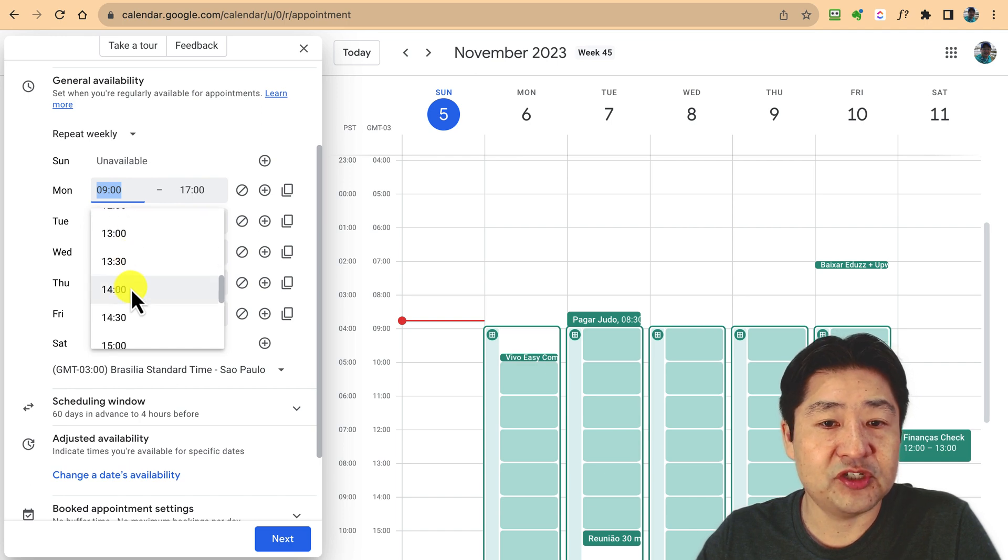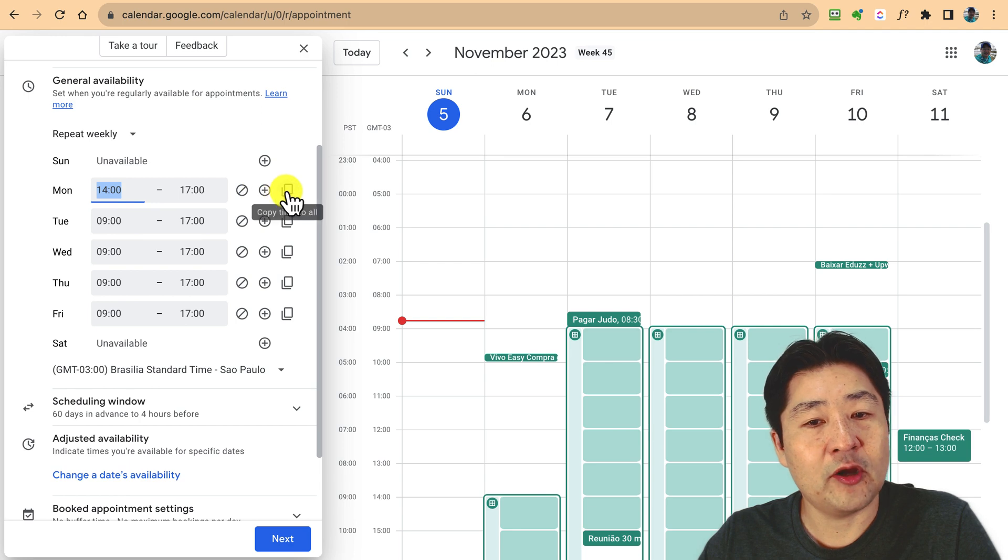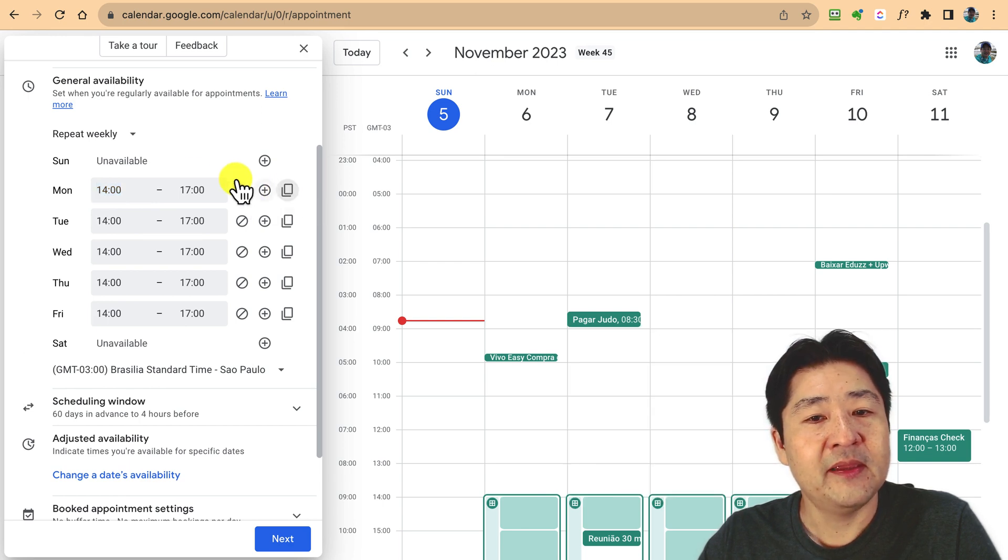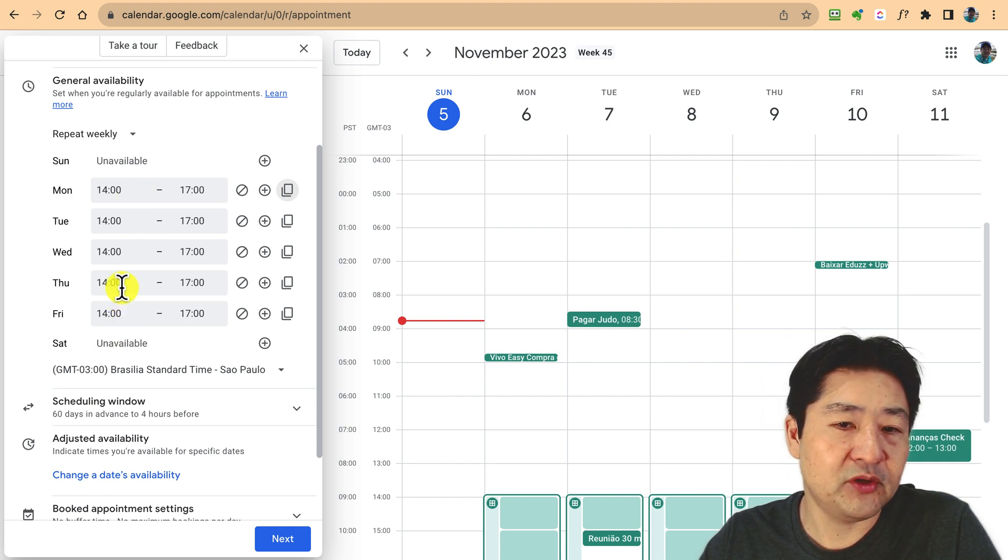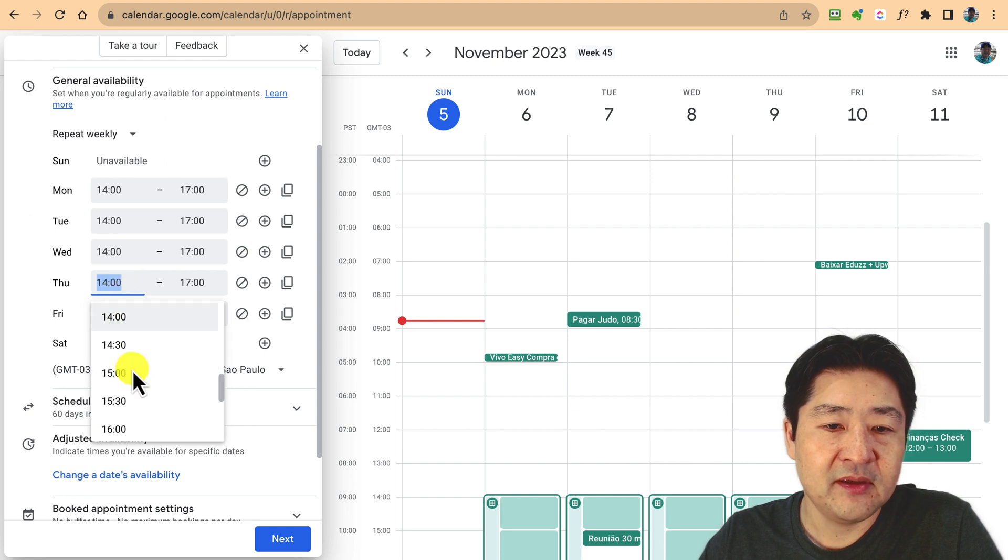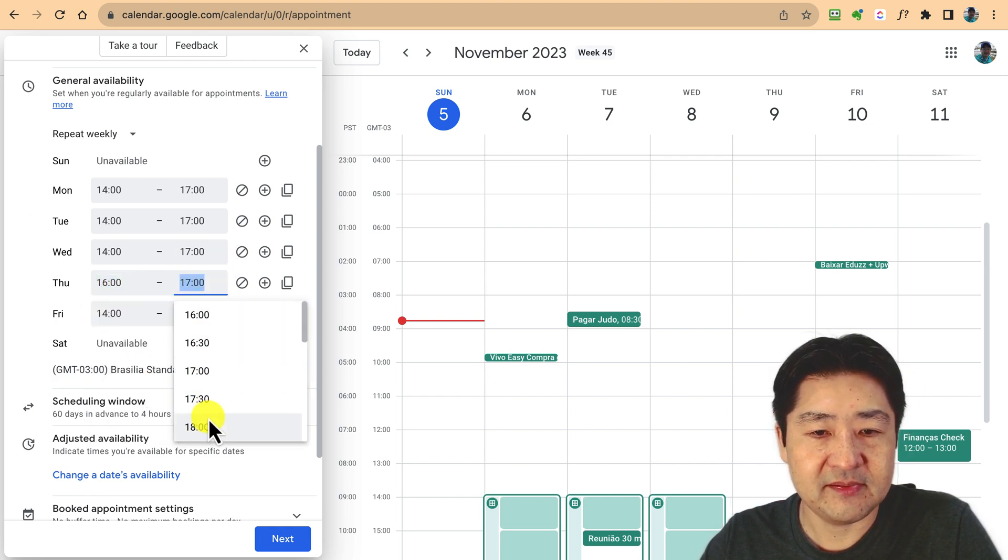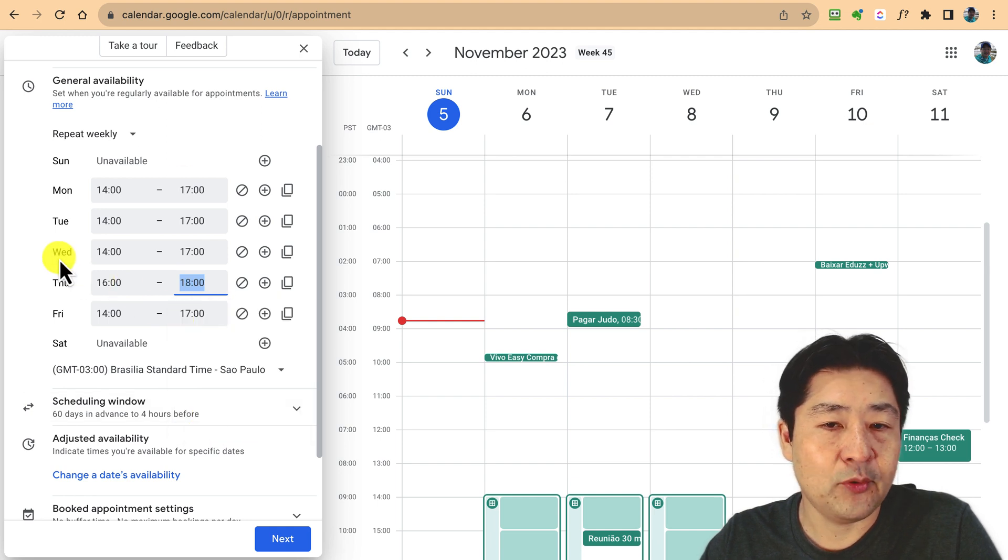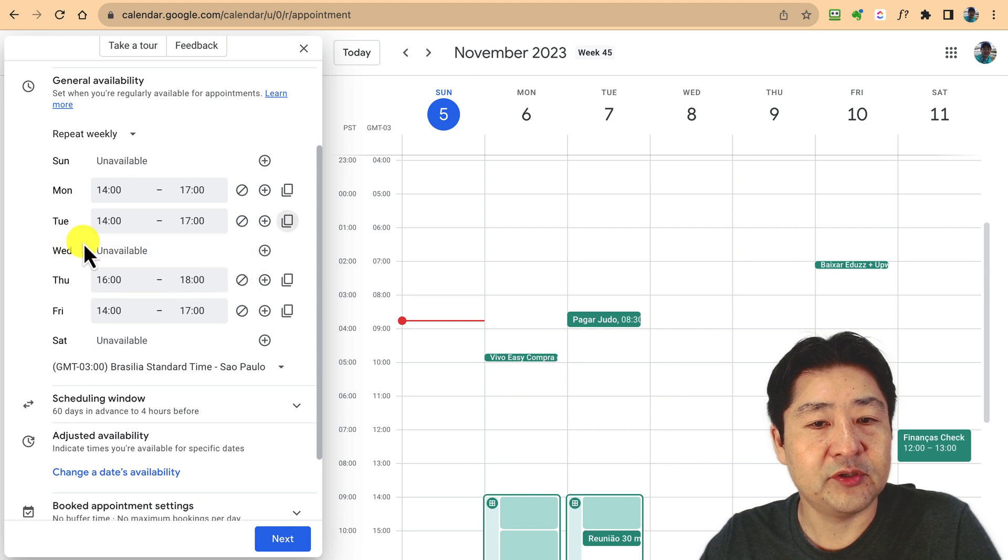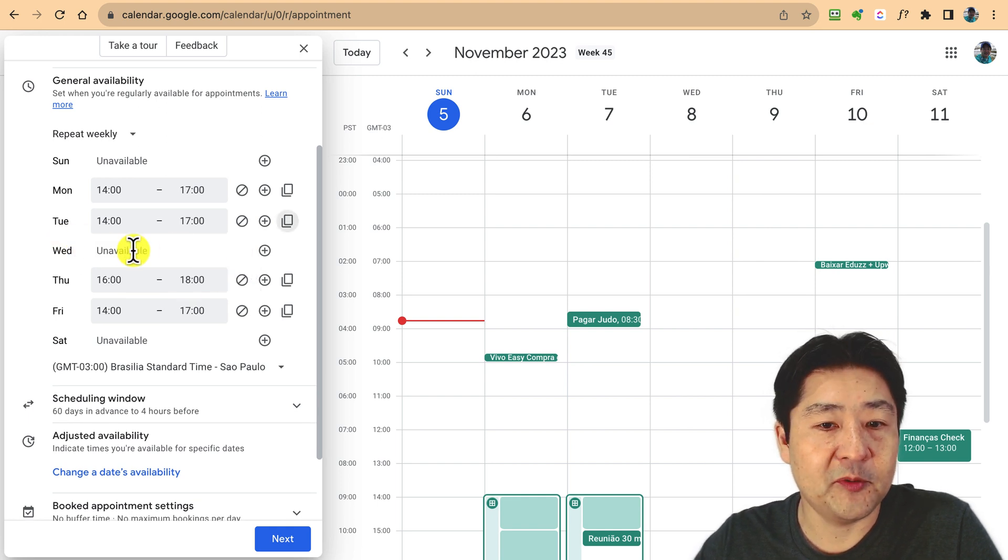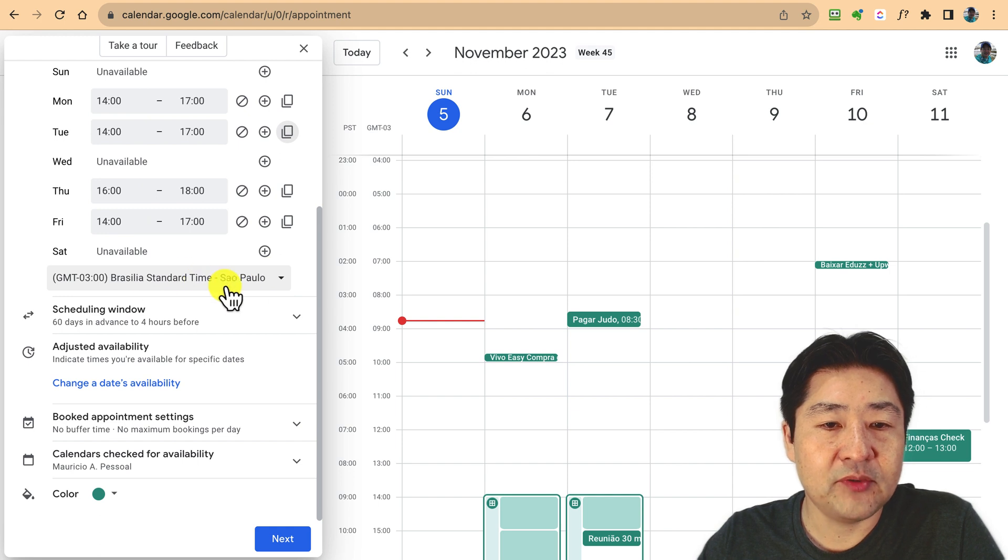Let's say I'm going to allow just in the afternoon like this. You can copy this, so when you click and copy, it's taking this one and copying for the other days. But you can change it. Let's say on Thursday I'm just accepting bookings from four to six. On Wednesday I'm not accepting, you can just click here and it's going to remove.